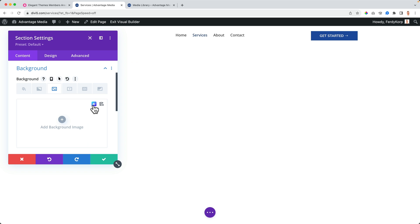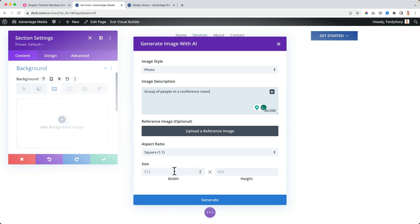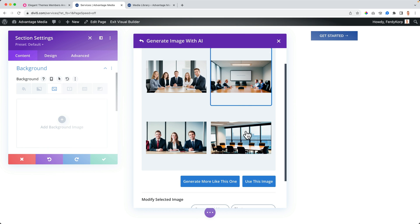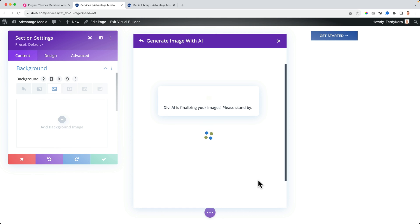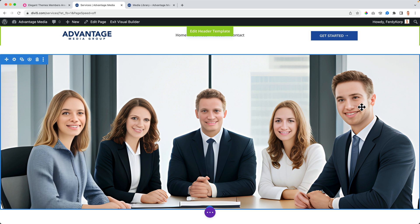To be honest, there are errors — with Divi AI, Elementor AI, and even Midjourney. Some photos are amazing, some are not. In this case, the group of people in a conference room looked like garbage — we should not use that on a professional website. In the last 12 months there has been a lot of improvement, and I expect it will be even better in 12 more months.